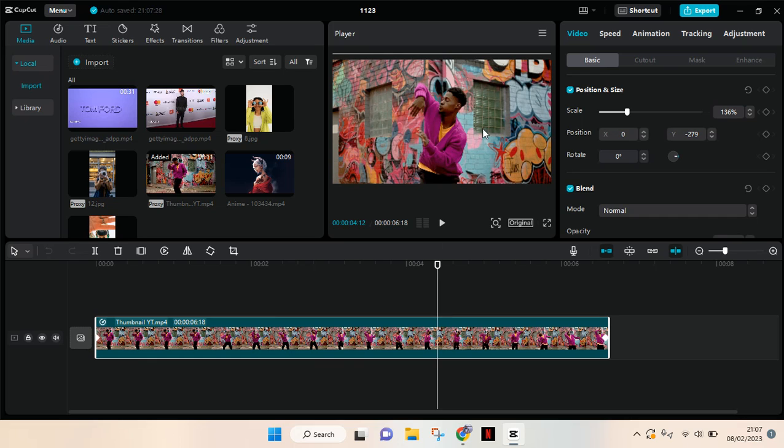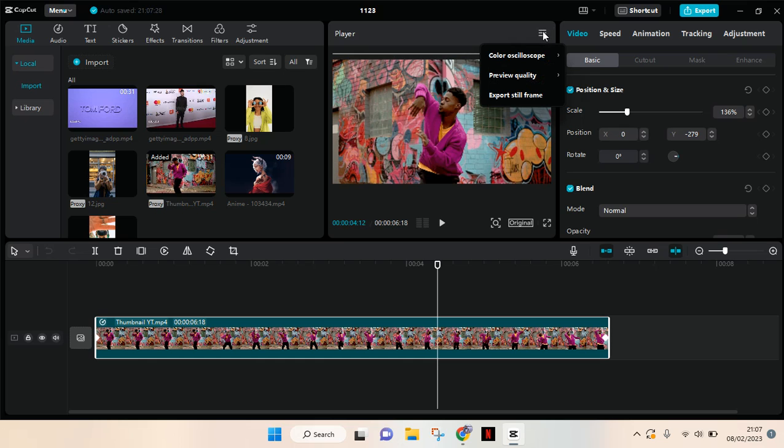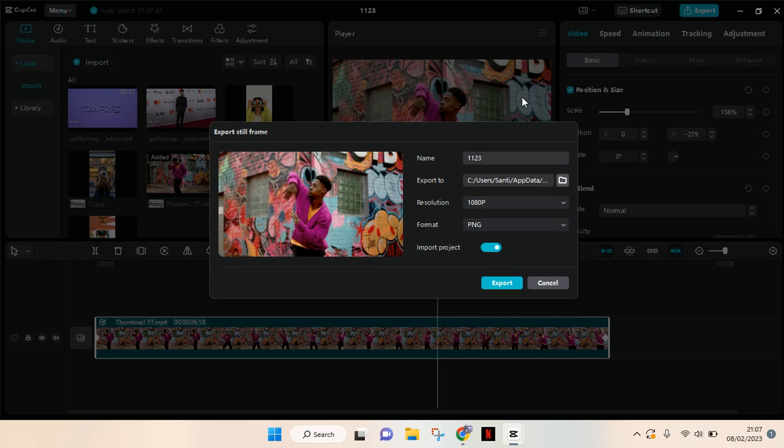on the clips and go to the three lines icon at the top of the player. Then you'll find an option to export the still frame. Just click on this, then you can rename the file